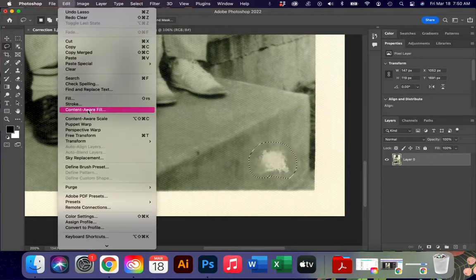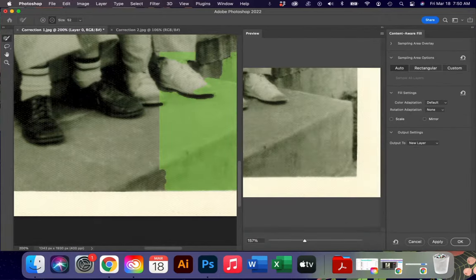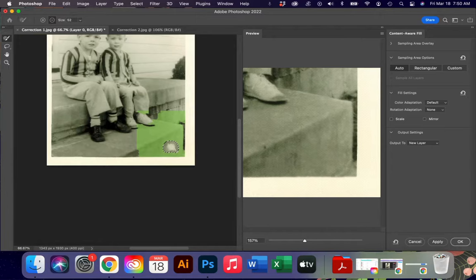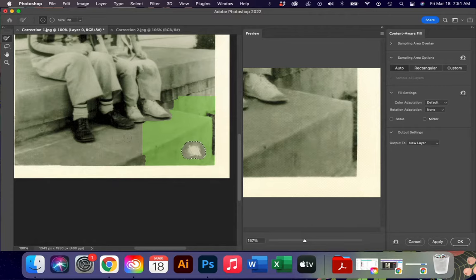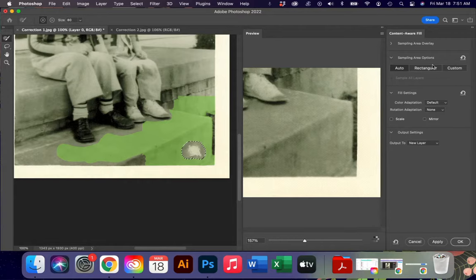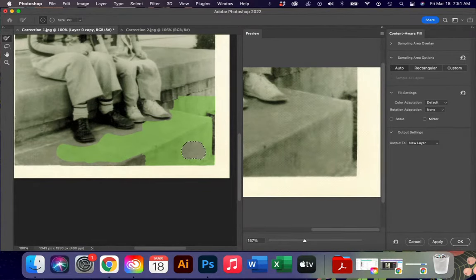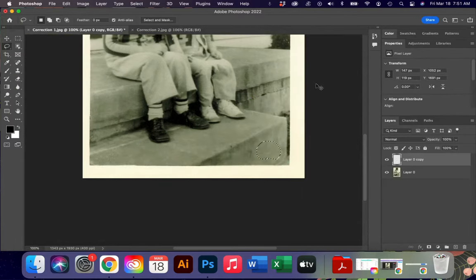Instead I'm going to go to Edit and say Content Aware Fill. You get a much more detailed panel that pops open. One of the things you should notice is the program has highlighted in green what it's going to use to fix this particular blemish. You can see it's got some of the shoe and pant leg, so I can take the negative tool up here and erase that so the computer doesn't use it by accident. I can also use the plus sign and my bracket keys to increase the brush size if I want to give the program more to work with. I'm going to say Apply, then okay, and Command D to deselect.